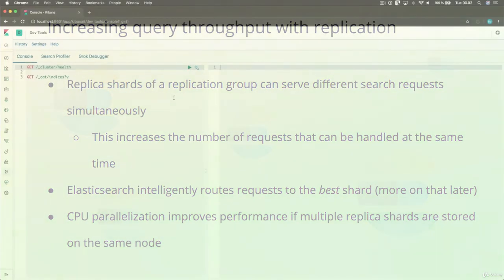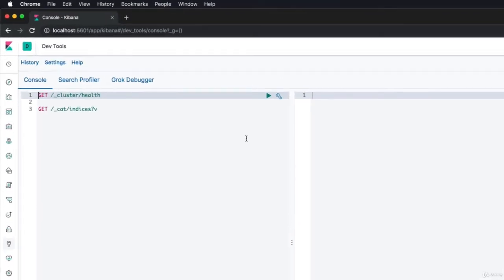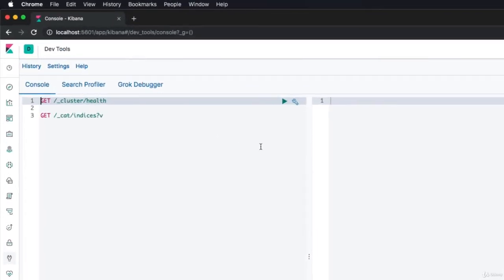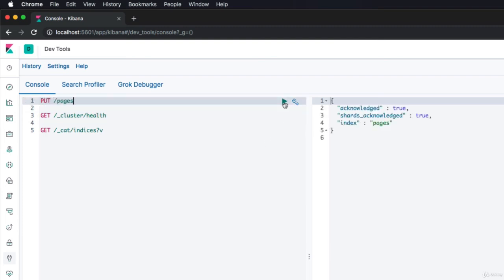Let's head over to Kibana for a moment, because I want to show you something. First up, let's actually create a new index. That's super easy. We just specify the PUT HTTP verb, followed by the name of the index we want to create. I'll just give it a name of pages. Great, our index has now been created. Since we didn't specify any settings, it was created using the default settings, being one primary shard and one replica shard.